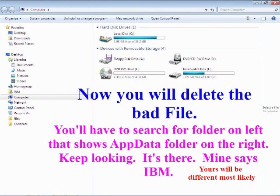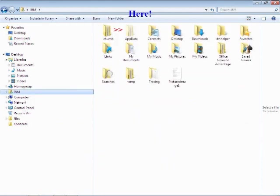Now you will have to delete the bad file. First thing we have to know is folders on the left side need to be highlighted. Look on the right side for the folder you're looking for - AppData. Look for it, it's there. Mine says IBM on the left, yours may not, but you want to see on the right side AppData. Go into that folder.